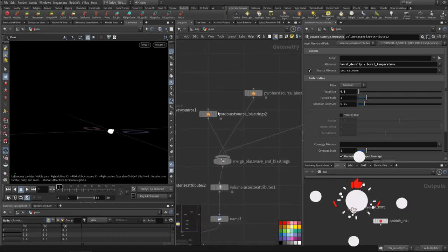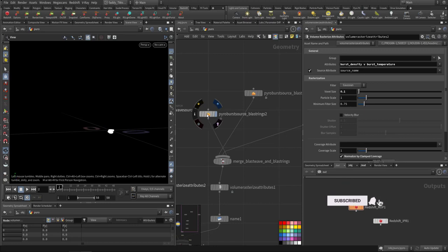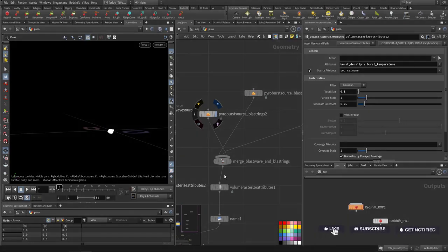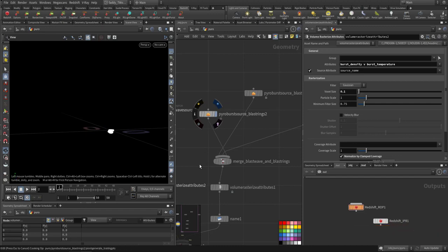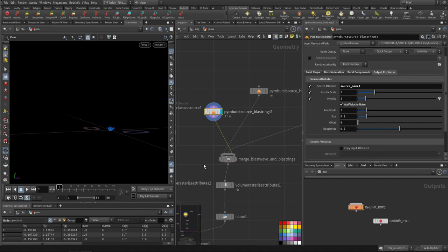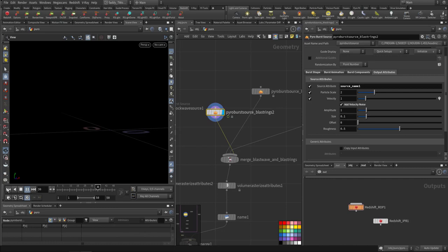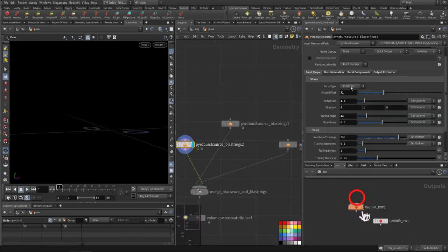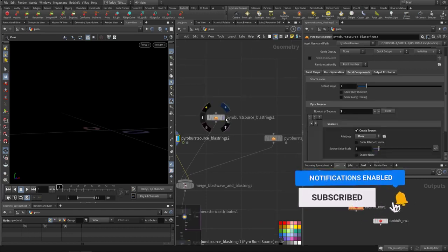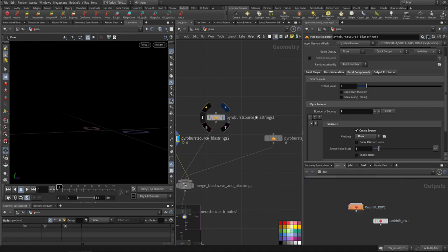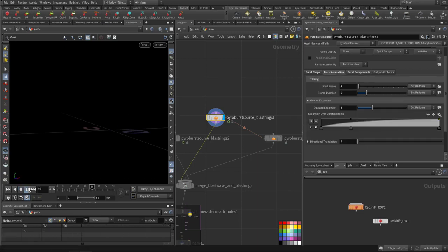I have three sources. The first one is the main explosion — just an explosion going up. The second thing is a blast string, just to add extra shape and to disturb the overall shape of the volume.